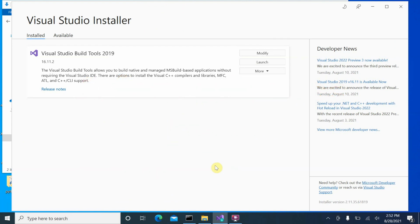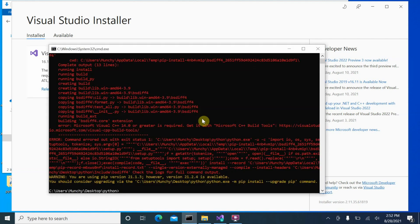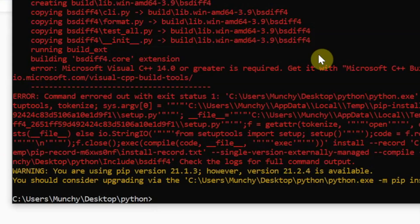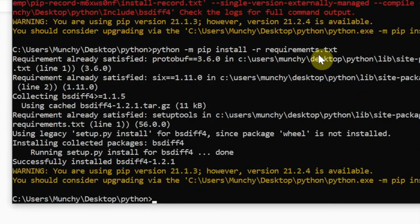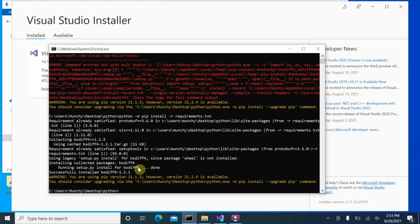We have successfully installed what we needed — the actual download was around 1.7 GB but disk space used is 6.8–7 GB. Go back to the command prompt, still inside the same folder. Press the up arrow to repeat the previous command to install requirements, then press Enter. This time we got no errors — the prerequisite that was causing the error, bsdiff4, installed without any issues.